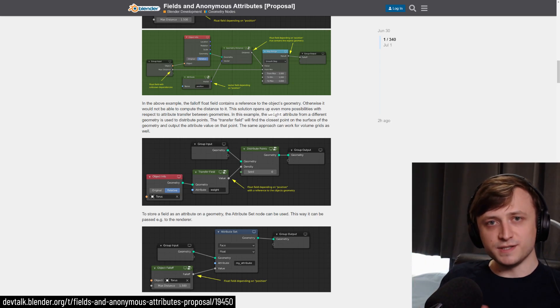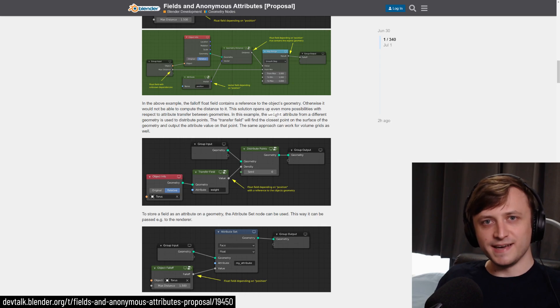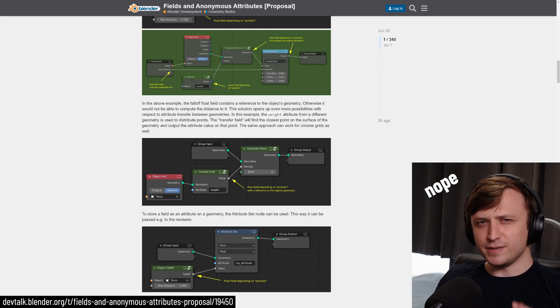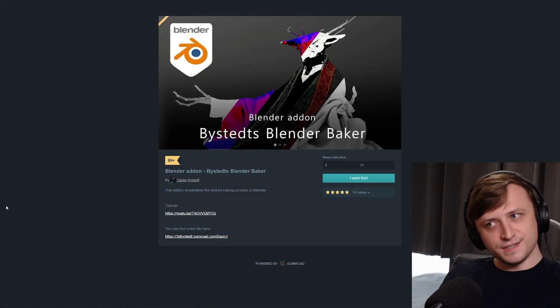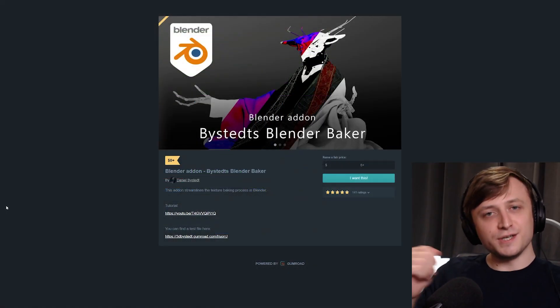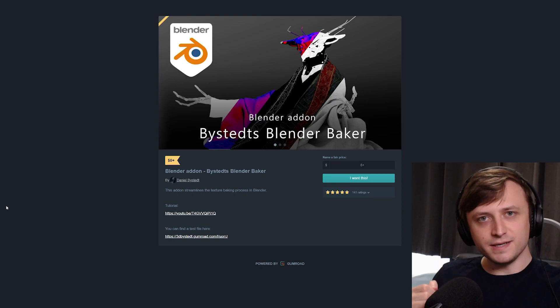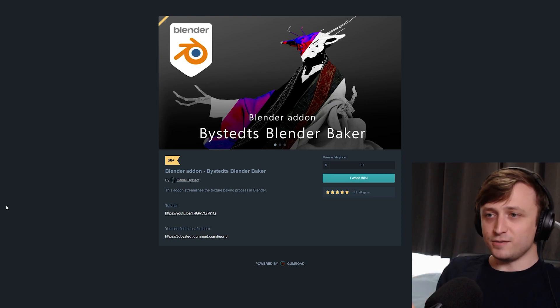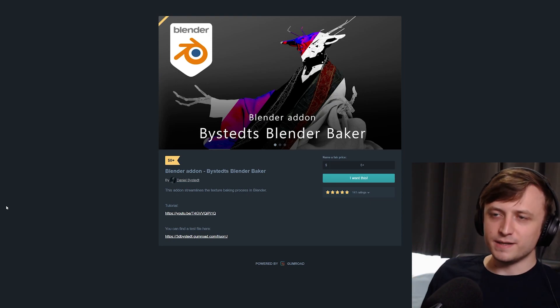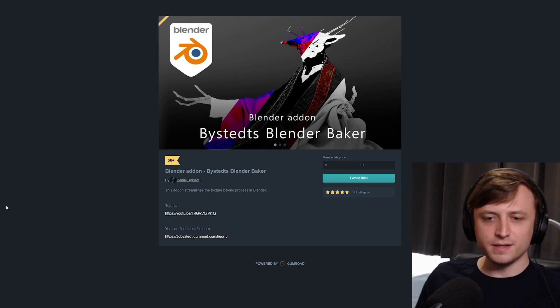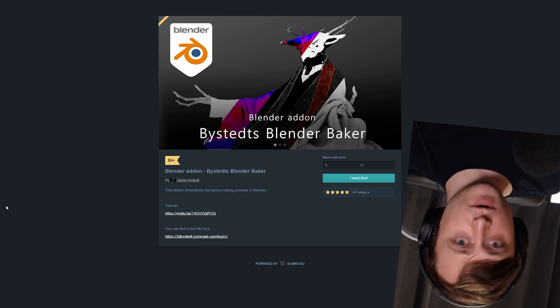So hopefully you filled in some words there and that actually made a little bit of sense. Moving on, Daniel Beistet has very generously made a new baking add-on for Blender. And as we know, baking with Blender has always been a little bit crap.